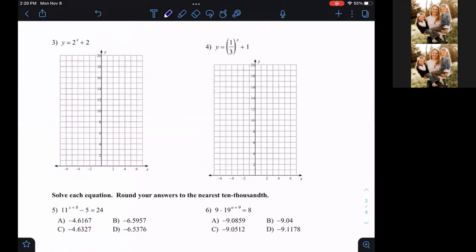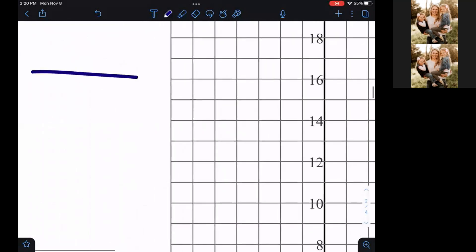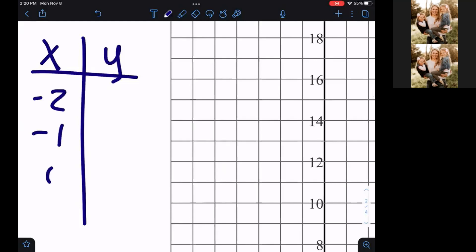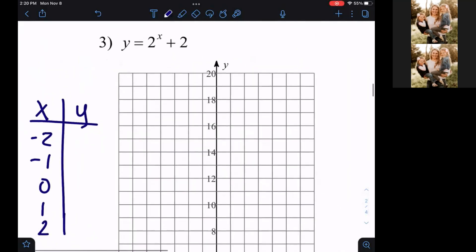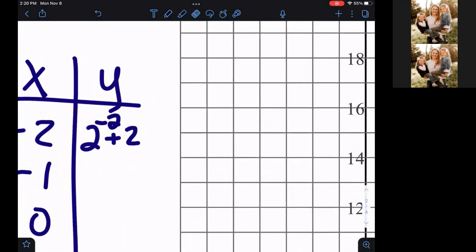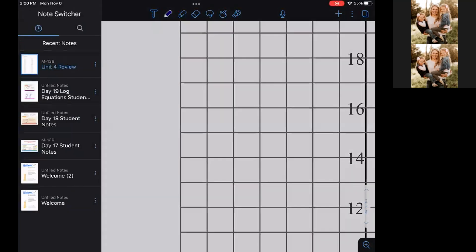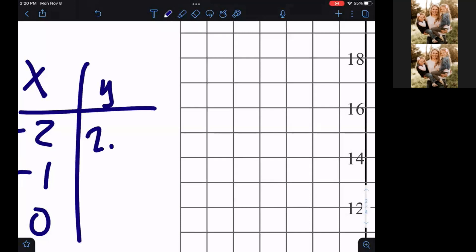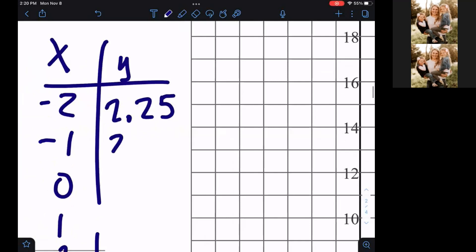Questions 3 and 4 don't give us a graph — they want us to graph them on our own. We're going to graph y equals two to the x power plus two. We'll start off by making an XY table and use our calculators to plug in these x values. Two to the negative second power plus two gives me 2.25. Negative one gives 2.5.